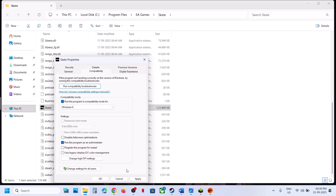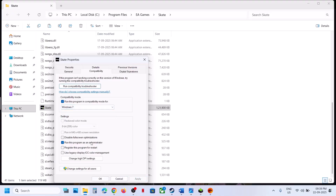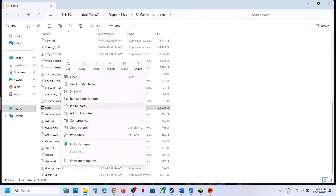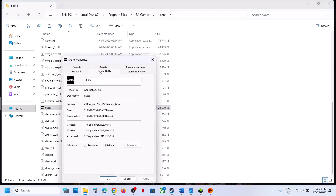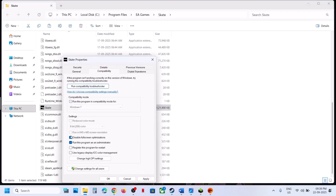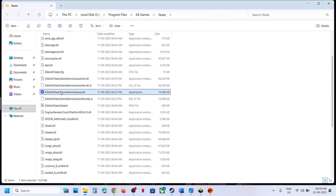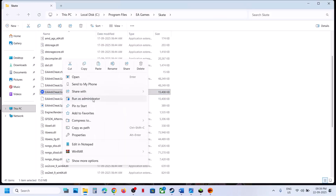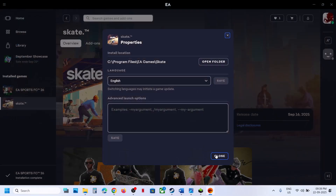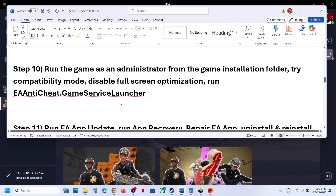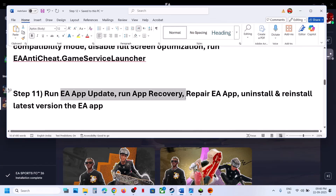If that does not work, select Windows 8 compatibility, hit Apply, click OK, launch the game. You can also try Windows 7. You can also try Disable Full Screen Optimizations — hit Apply, click OK, launch the game and check. If none of these options work, uncheck all these boxes, hit Apply, click OK. Also right-click the EA Anticheat Game Service Launcher and run as administrator, then check.